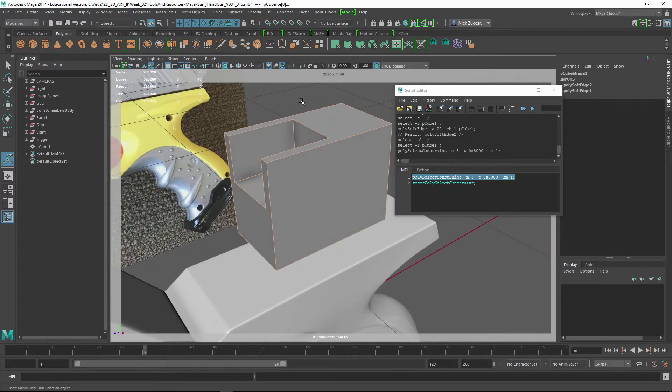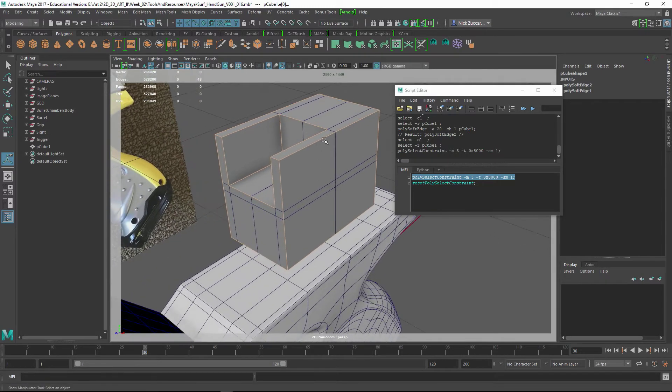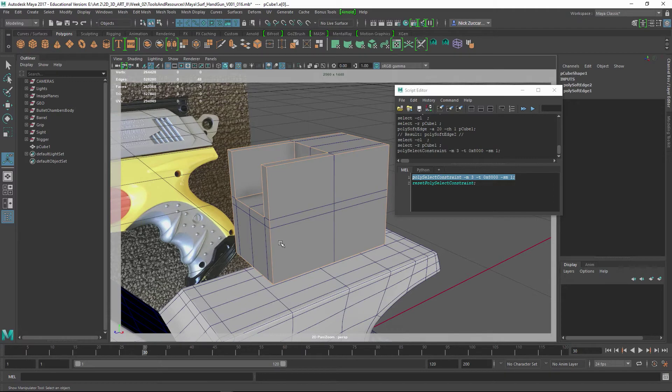You can see if we take a look at Wireframe on Shaded, it's going to select these edges around the perimeter, but it's not going to select any of these edges within here.